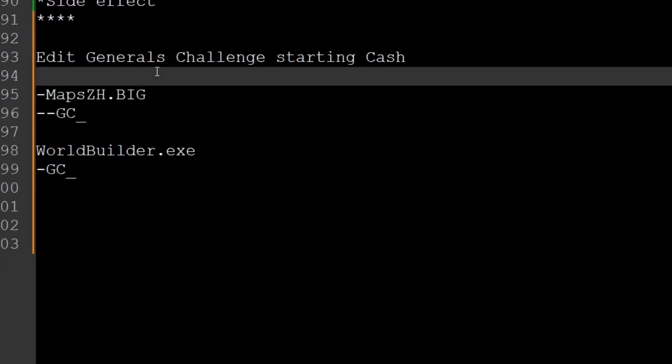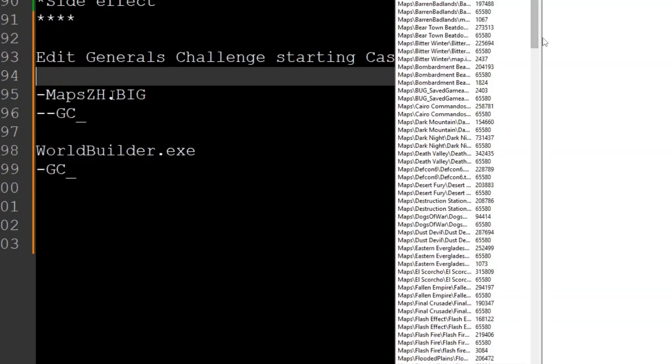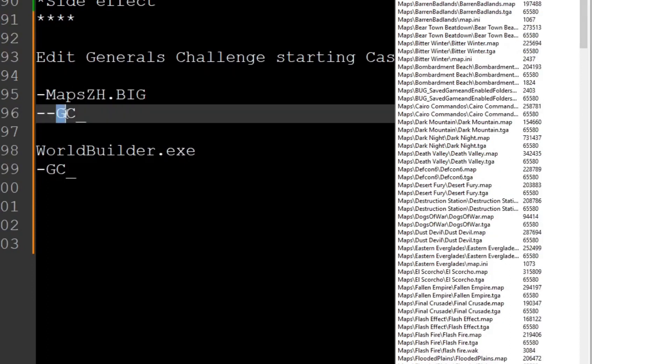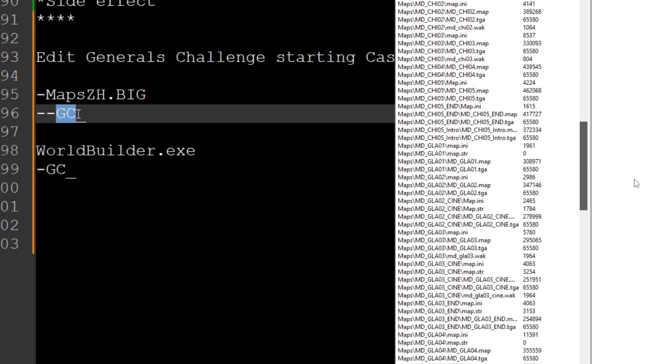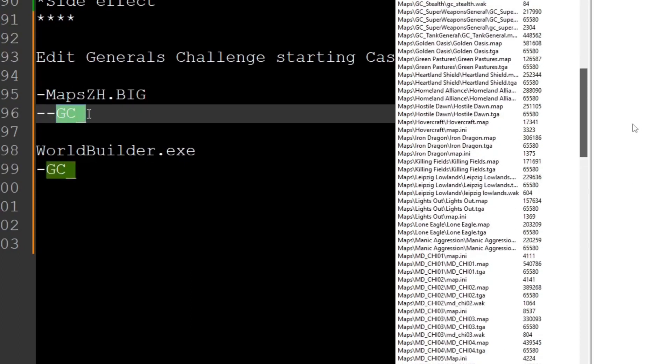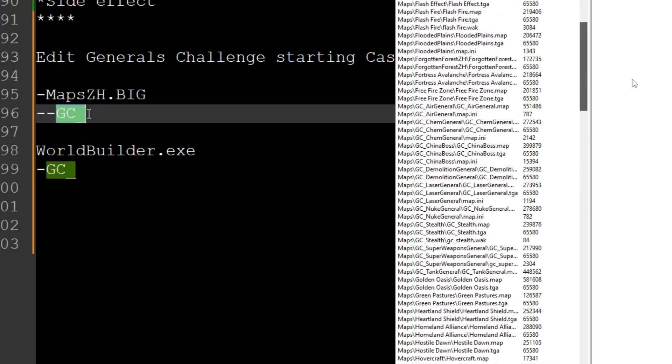So first and foremost, we're going to need to extract some maps from our maps0hour.big, and specifically we're going to look for all the maps that have a GC at the start. And we're just going to extract all of them.